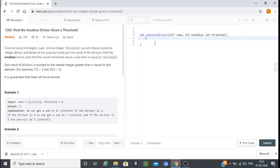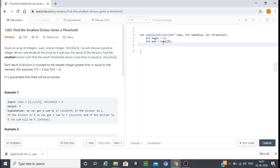Now let us look at the coding part. We will do a binary search across the range of divisors. We initialize int begin to 1 and int end to the largest element in the nums array — we find the maximum element of the array and assign it to end.